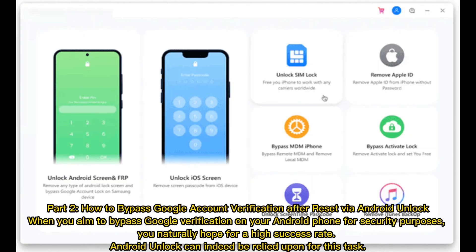Part 2: How to bypass Google account verification after reset via Android Unlock. When you aim to bypass Google verification on your Android phone for security purposes, you naturally hope for a high success rate. Android Unlock can indeed be relied upon for this task.